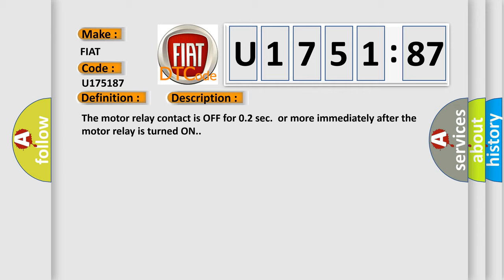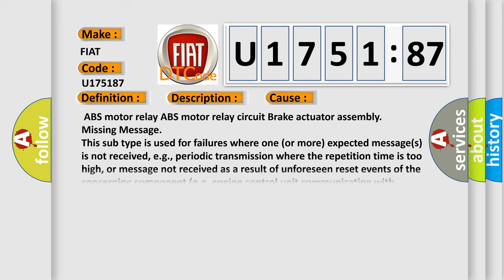This diagnostic error occurs most often in these cases: ABS motor relay, ABS motor relay circuit, brake actuator assembly. Missing message: this subtype is used for failures where one or more expected messages is not received.